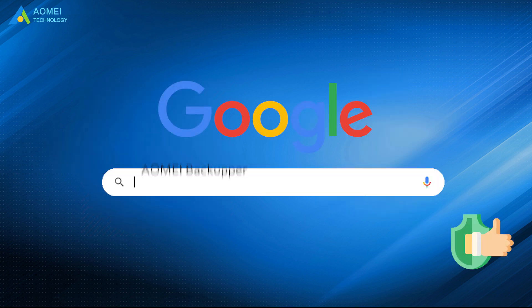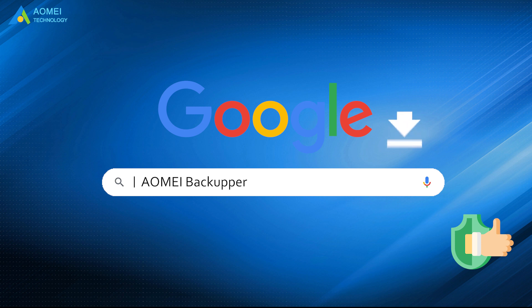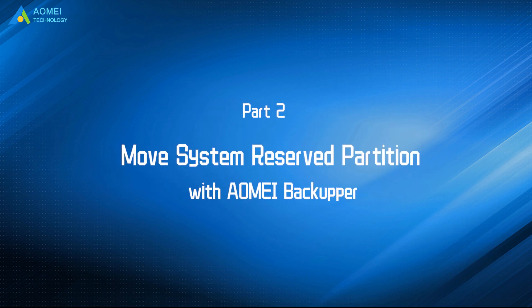Just google AOMEI Backupper, download and install it. Here comes the second method in Part 2.